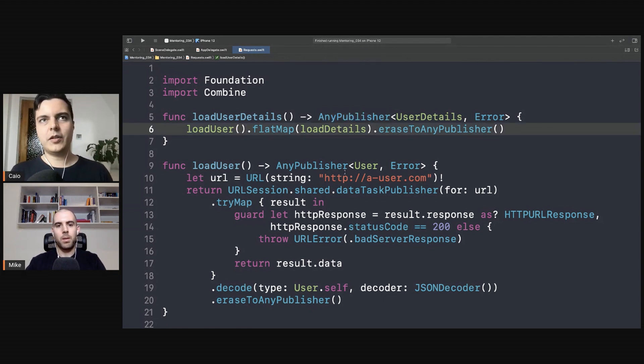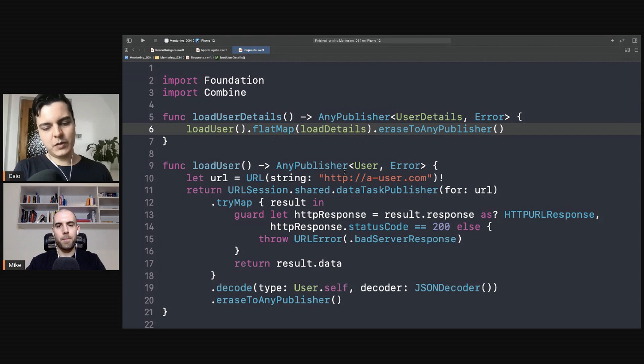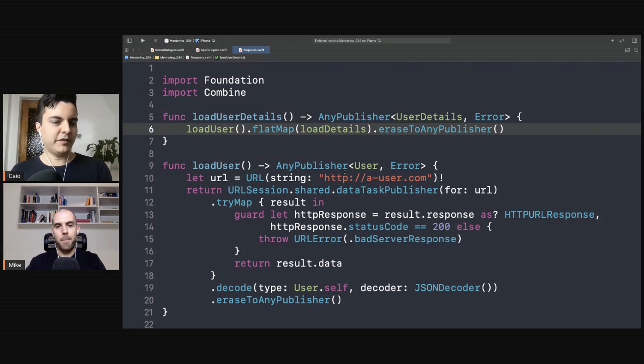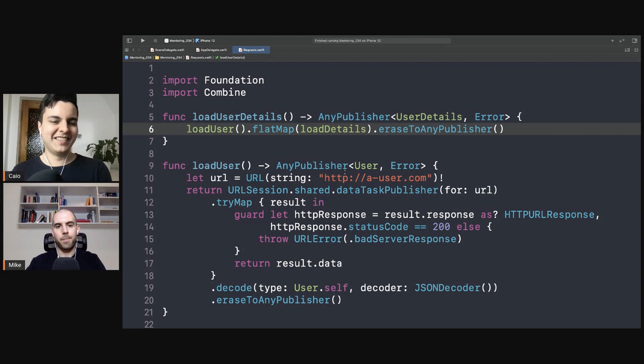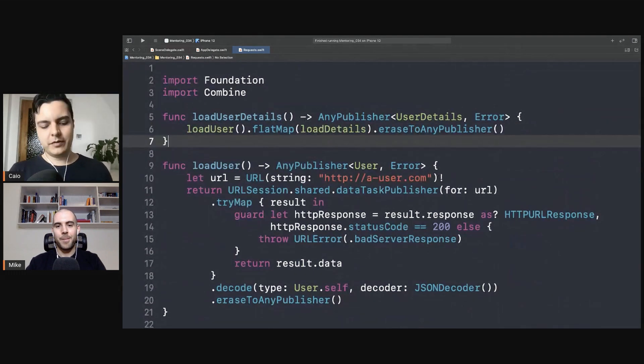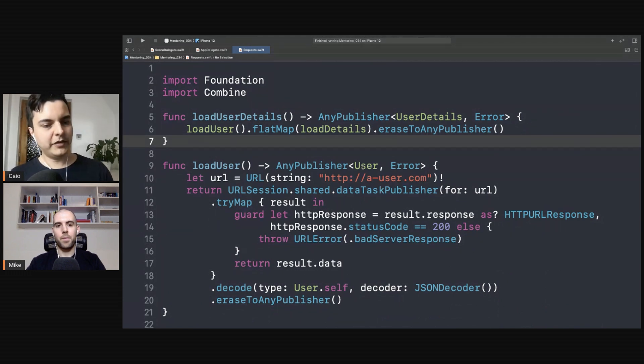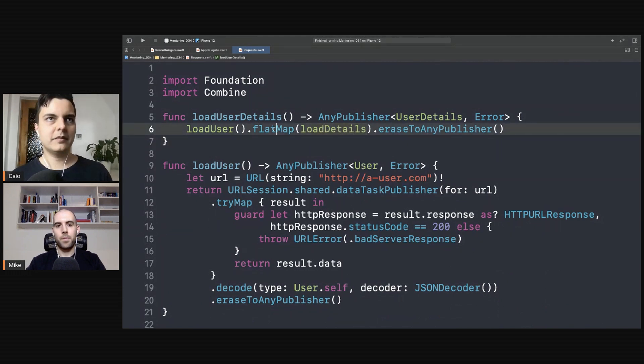And for the clients of this API it looks like one request but actually two requests were chained. Exactly, this is how you execute one request after the other in a simple way with Combine. Because from the client point of view it looks like one request. So when you want to execute one request after the other because there's a dependency between the requests you can use flat map.